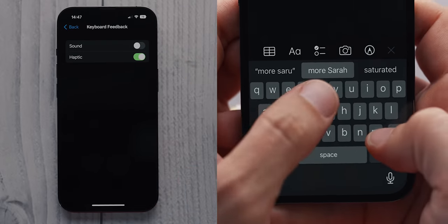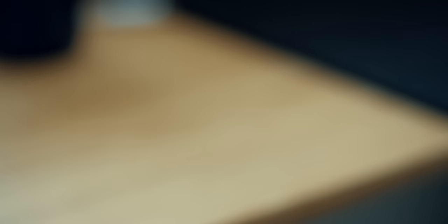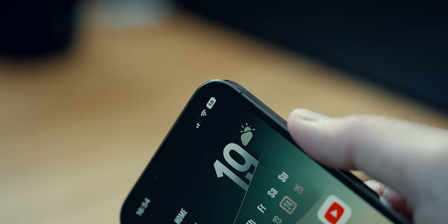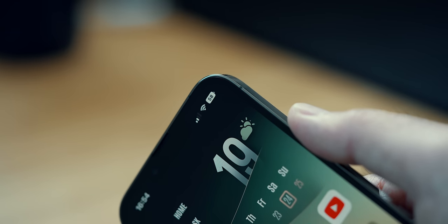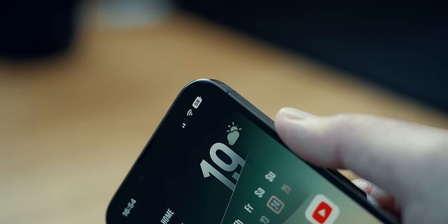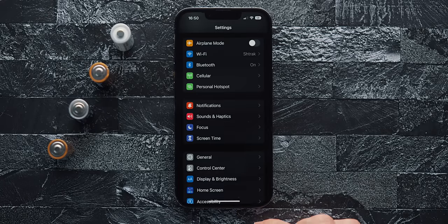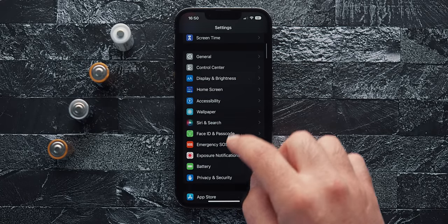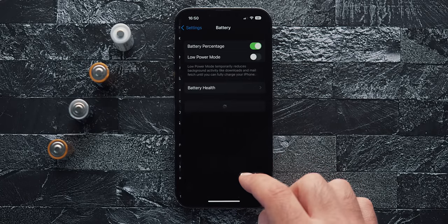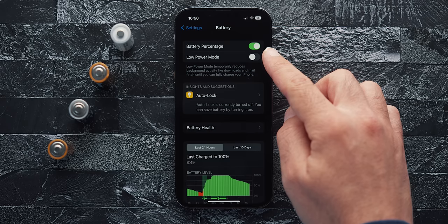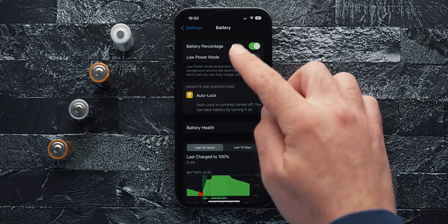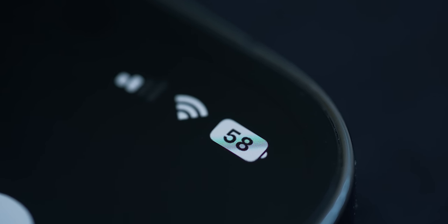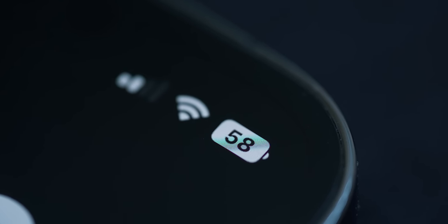The second feature I turned on in iOS 16 is the battery percentage. This is kind of tricky though, because when turned on, you see the percentage but the battery icon always appears filled up in order to help the number stand out. On occasions, you glance at the battery feeling confident only to focus and realize that you have 21%. It's kind of tricky.